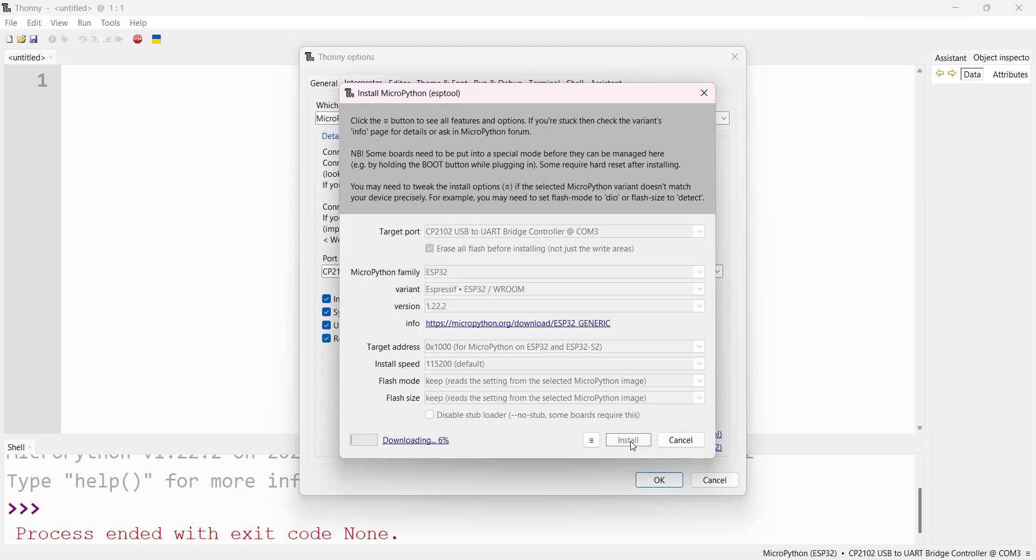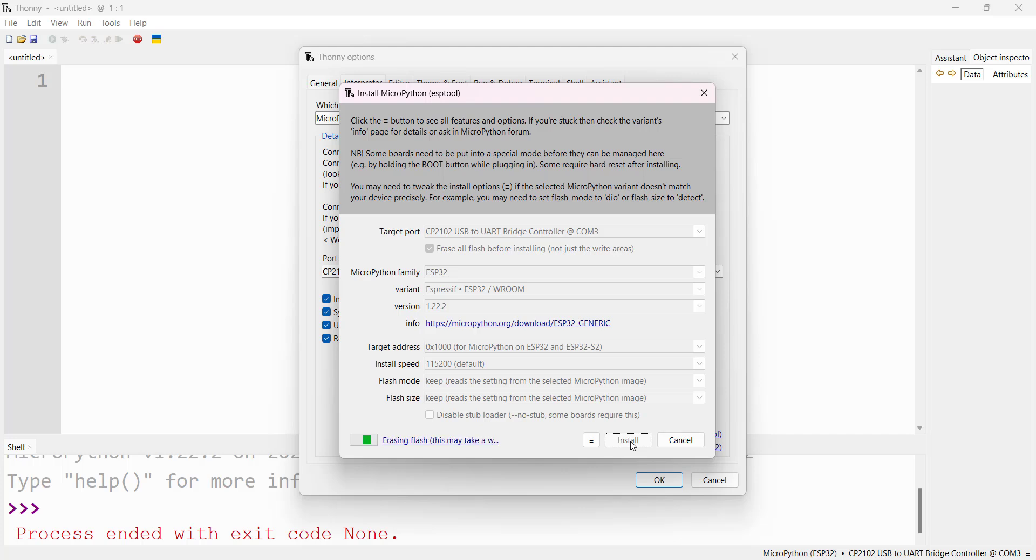Now it starts downloading. Once downloaded, the program will be uploading. If it's not connecting, you can long press the boot button and it will automatically upload. The writing process starts.